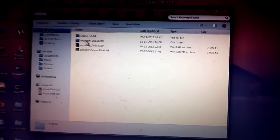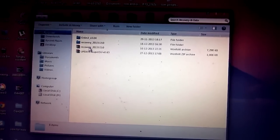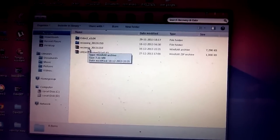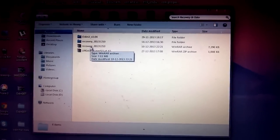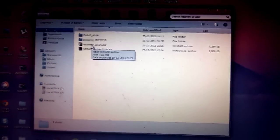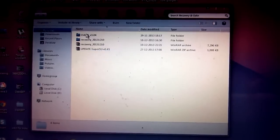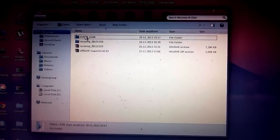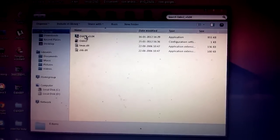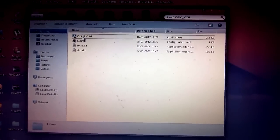This is Odin and this is the recovery file which we have to flash with Odin. Now we have to open Odin.